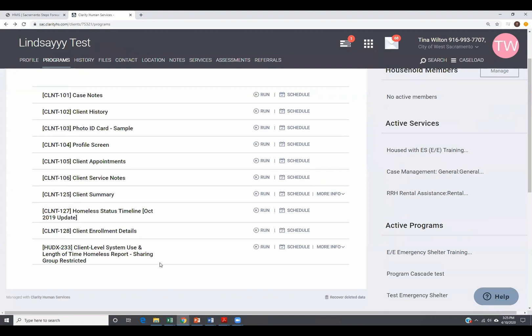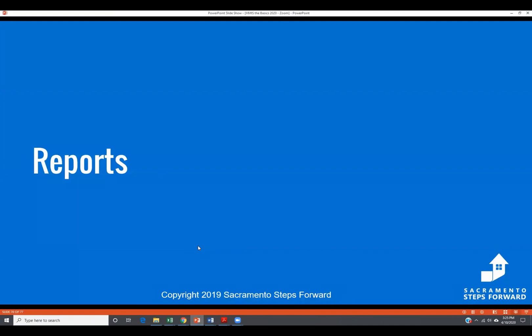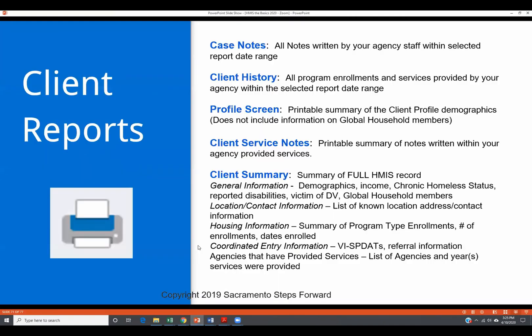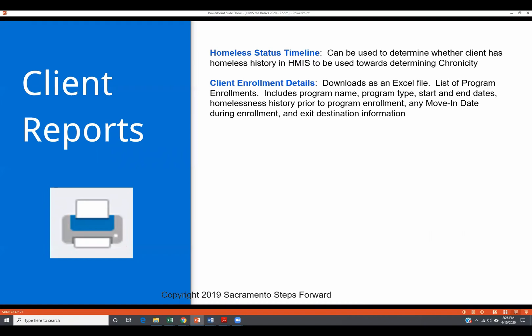This is a fairly new report. I'm not as familiar with it. What I would tell you is some helpful reports here are probably going to be your client summary, your homeless status timeline, and client enrollment details. Just to kind of show you what I have here in the PowerPoint is a very brief description of what the report is and how you might use it. I do recommend that once you're in HMIS to run some of these reports, play with them, see what information is helpful and what may not be helpful for you. I'll be sure to include the PowerPoint in the email tonight with the links for the certification quiz.